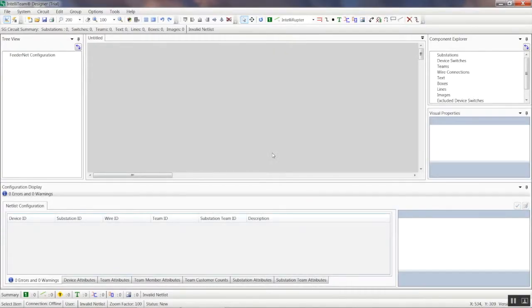Depending on how Designer is configured, it may take you to the Start or Draw page in Designer. If it is in the Draw page, you will need to switch to the Start page by clicking on File and then Close.